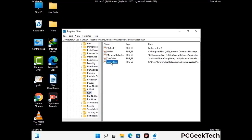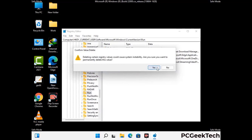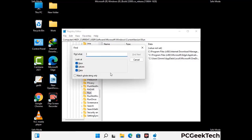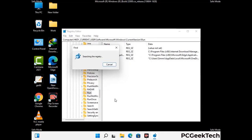Follow the path on the screen to find and remove virus-related registry files. When you find any virus-related registry key, simply right-click on it and press the Delete option, then click Yes. You can also use the Find option — press Ctrl and F together, type in the virus name, click Search, and when you find the virus-related registry key, delete it.